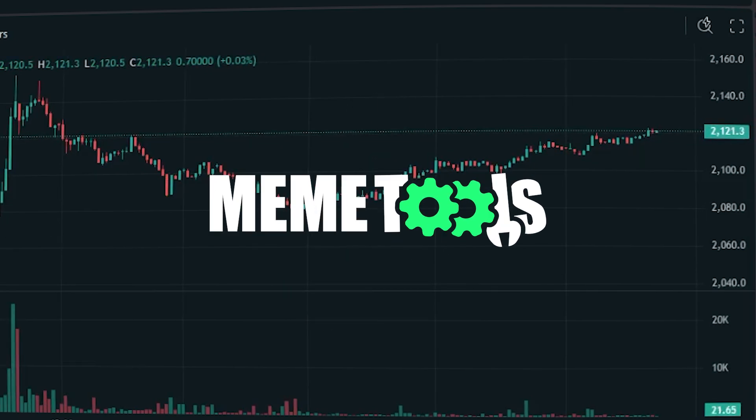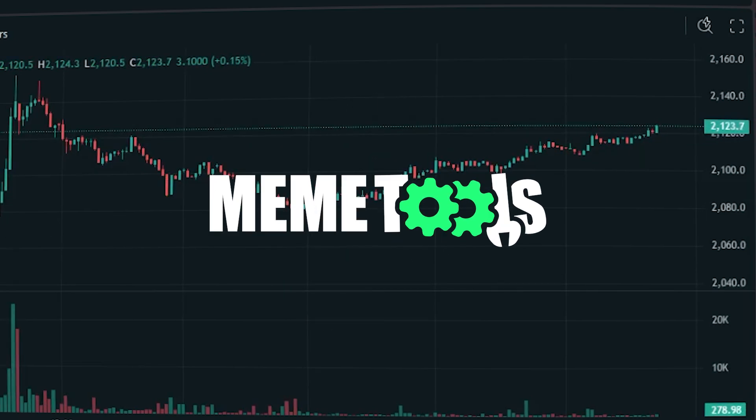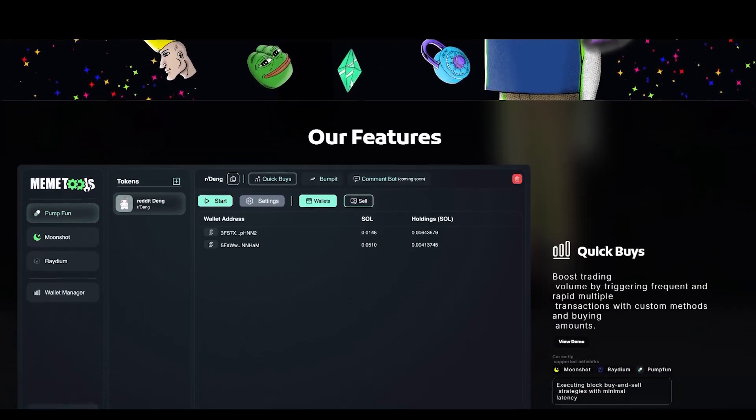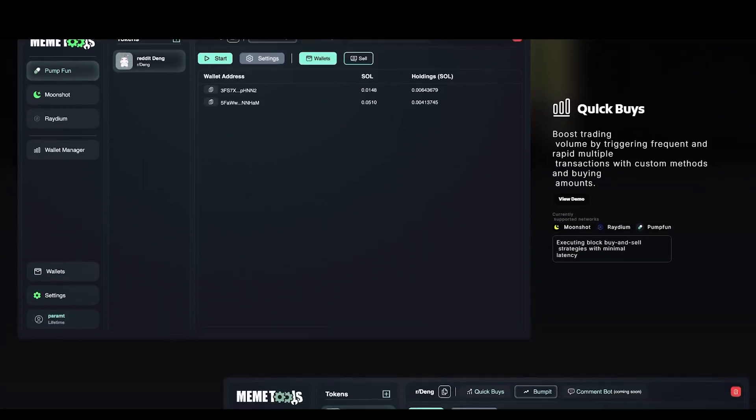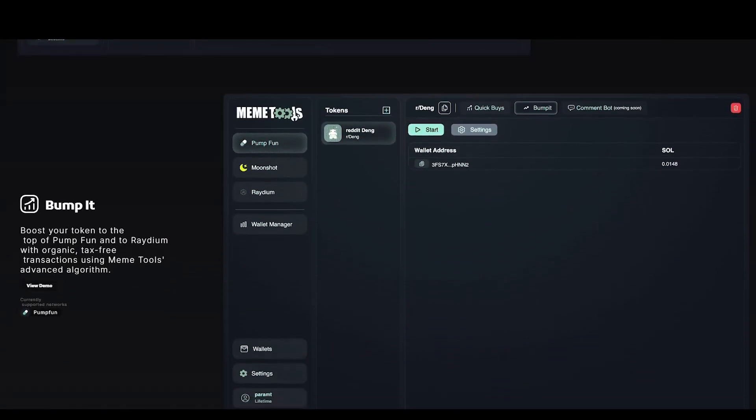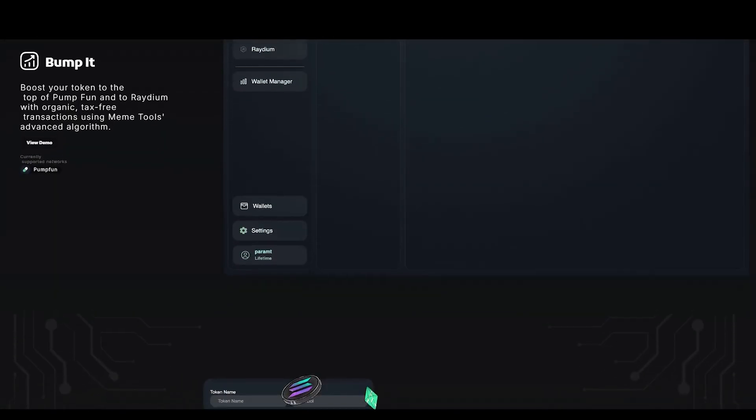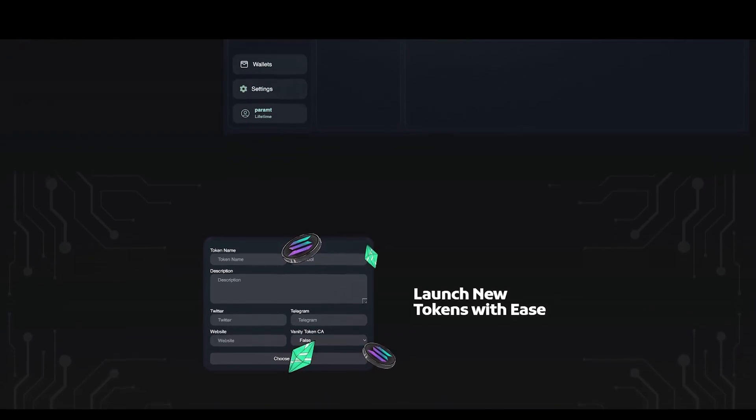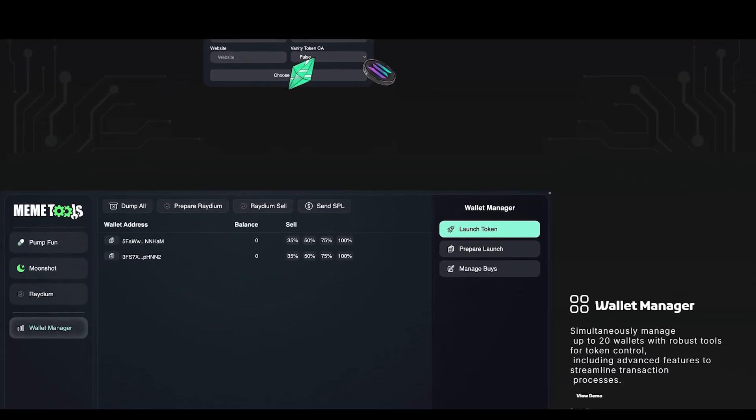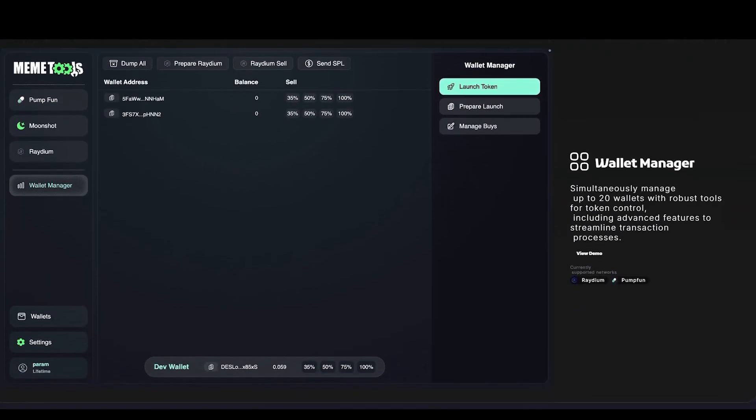Meme Tools is the top tier bundler out there, featuring powerful tools like Volume Bot, Comment Bot, and Bump It Bot. With this software, you can significantly boost your token's chances of success.